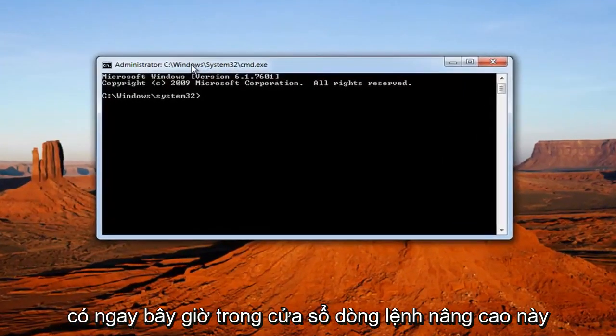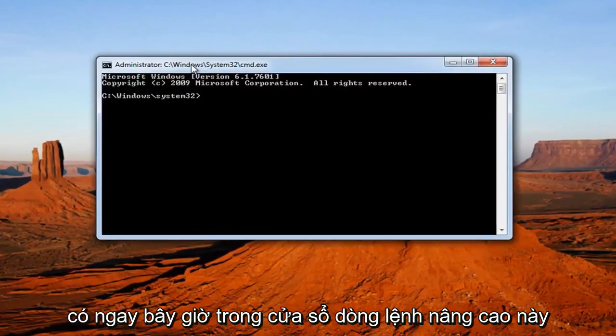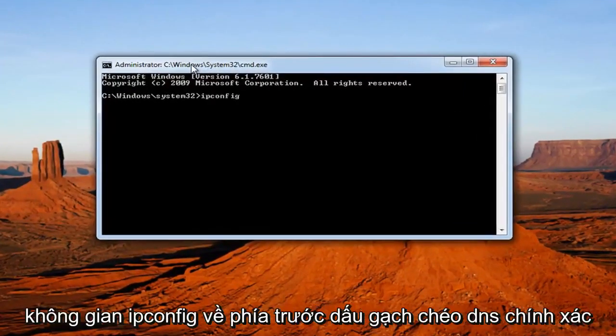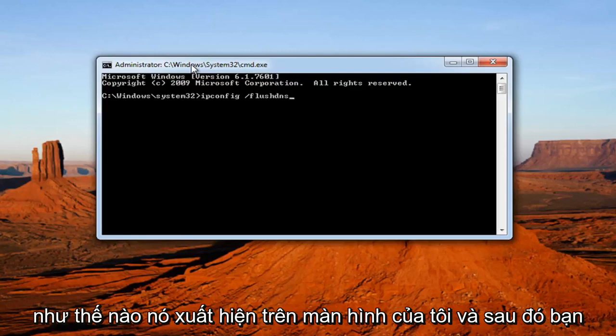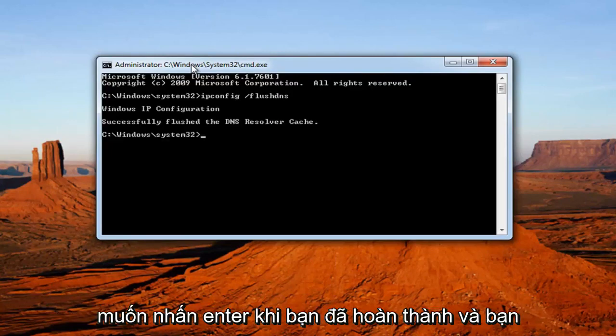Now in this elevated command line window, you want to type in ipconfig space forward slash flushdns, exactly how it appears on my screen. And then hit Enter.